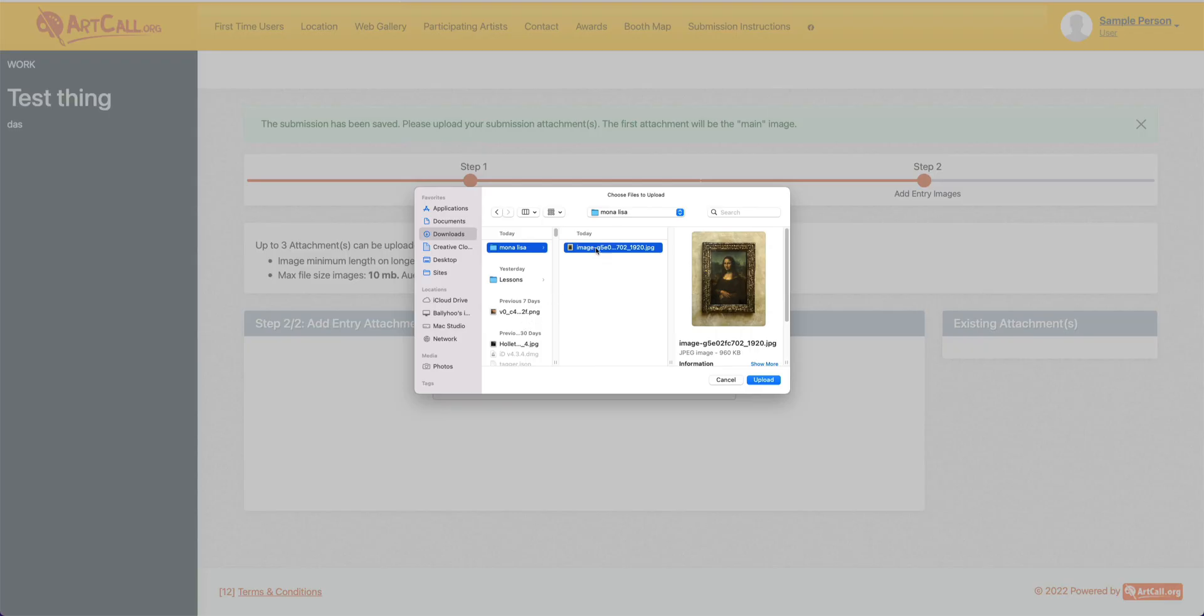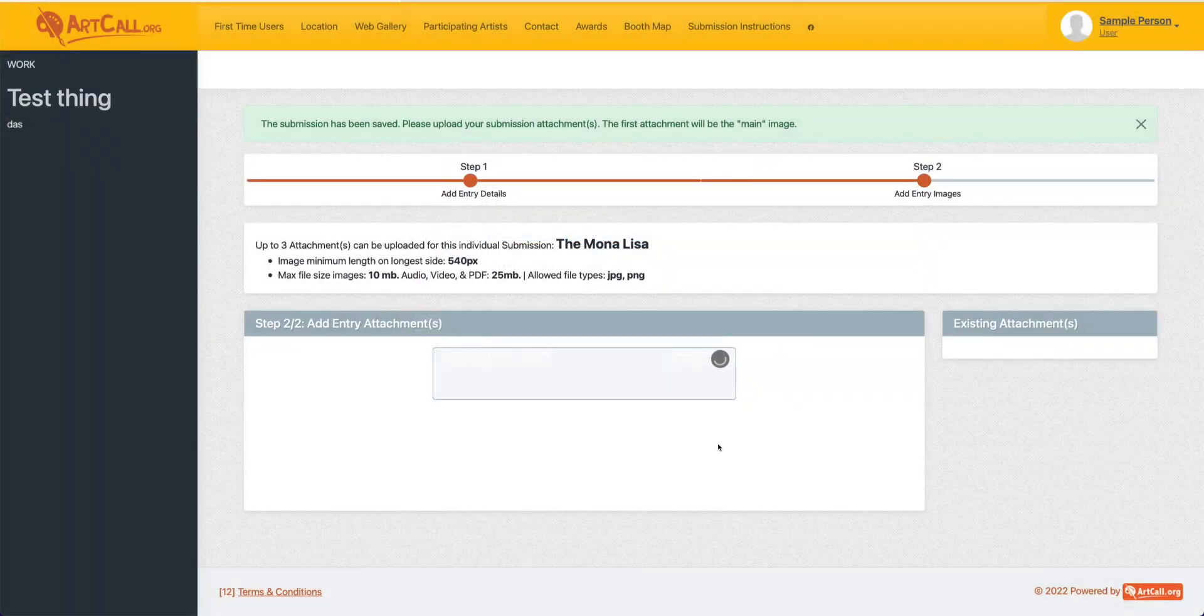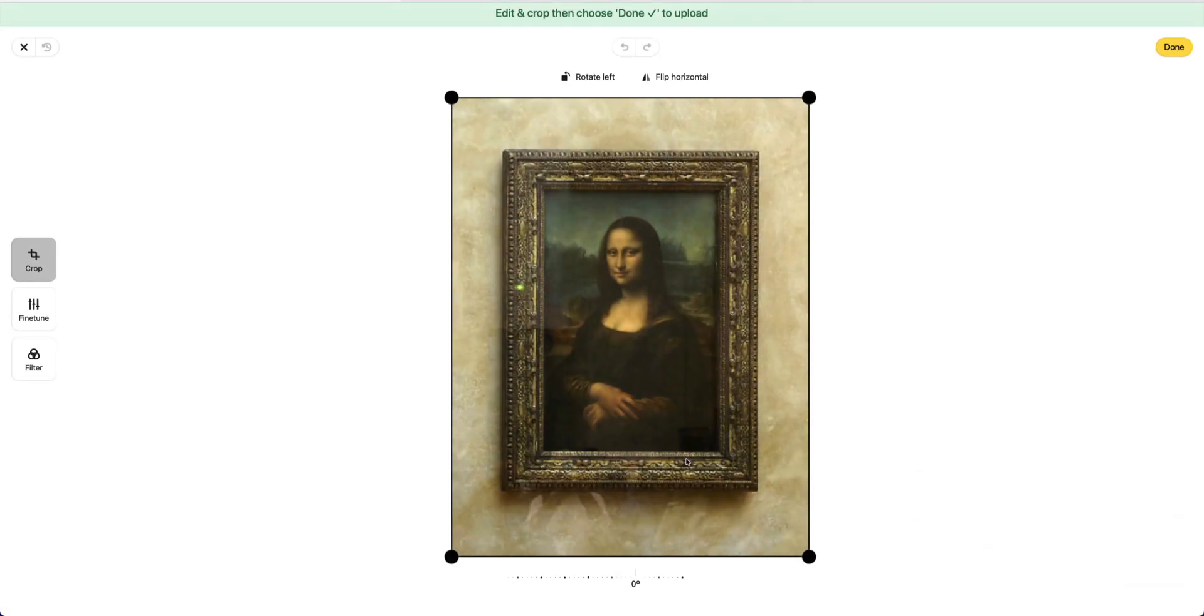So I've selected this image from my downloads here, and I'm going to go ahead and click the upload button. And this will bring up the previewer. Now I'm using this photo as a sample because typically you want to crop out all of the exterior information.